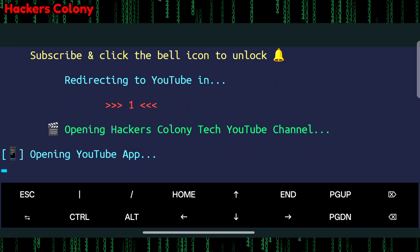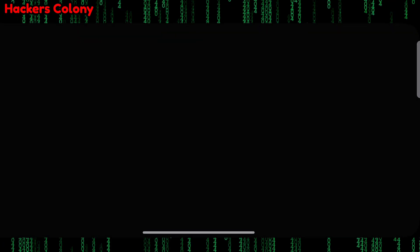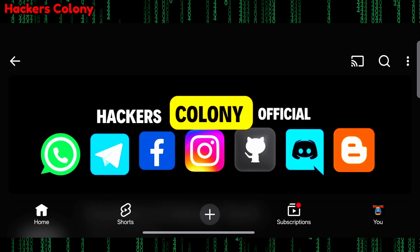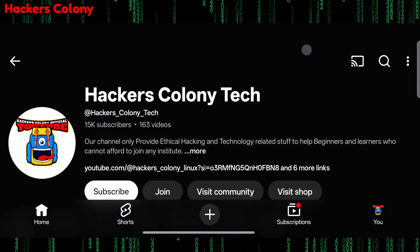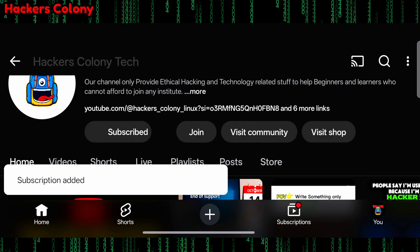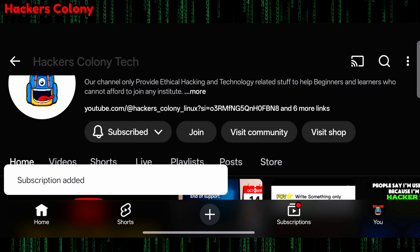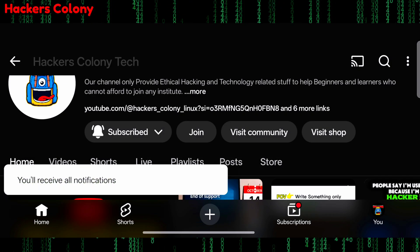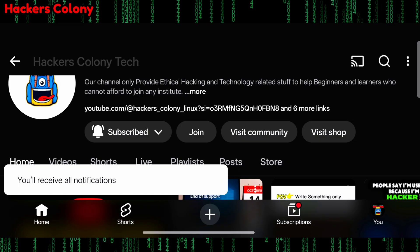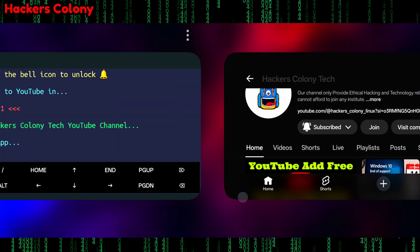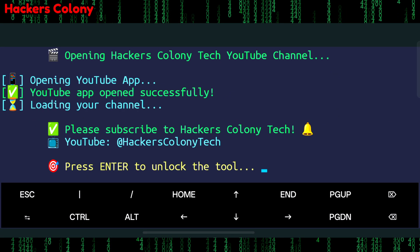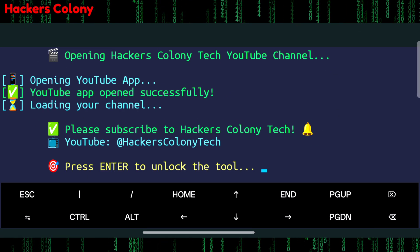From here your Termux will automatically redirect you to our YouTube. Once you're redirected to our YouTube you simply need to scroll down, click on subscribe button and then you will have a bell icon - click on the bell icon to unlock the tool. Once the Termux redirects you to the YouTube, click on subscribe, click on the bell icon and then go back to your Termux and you'll be able to use the tool.